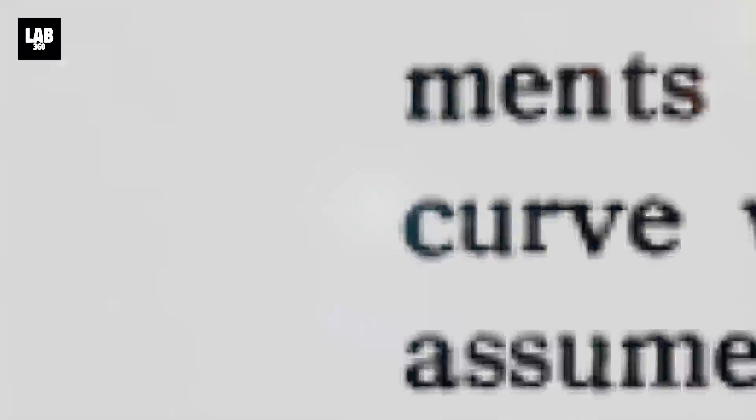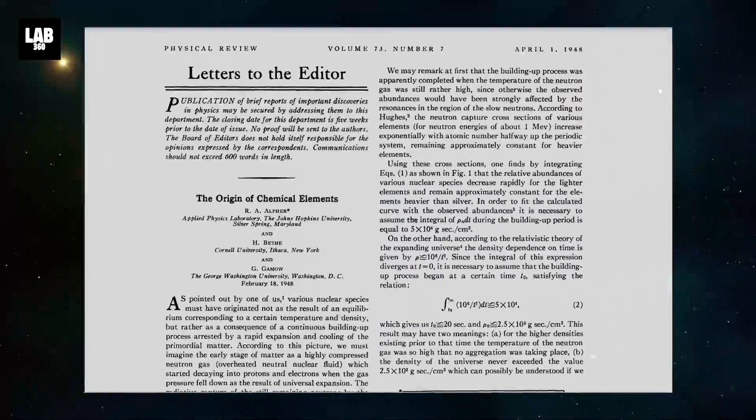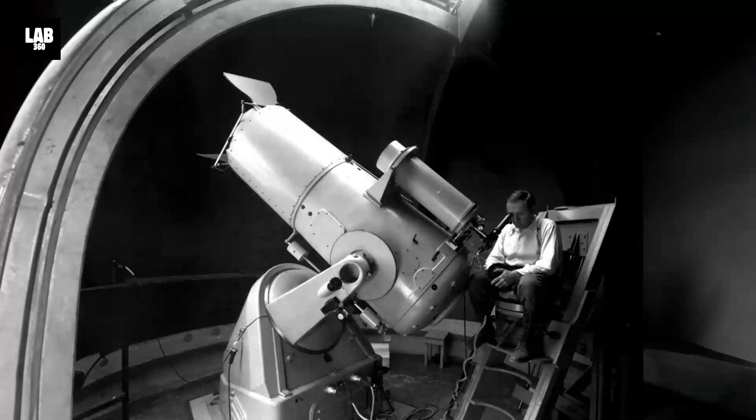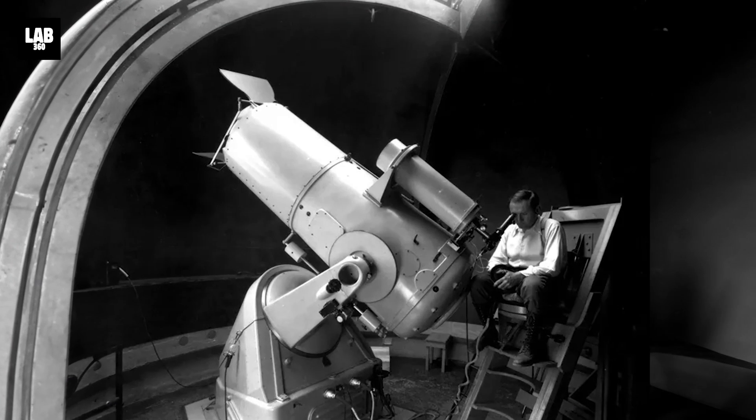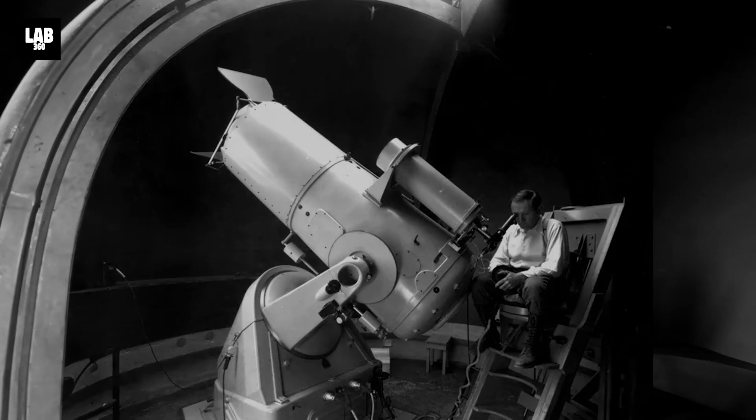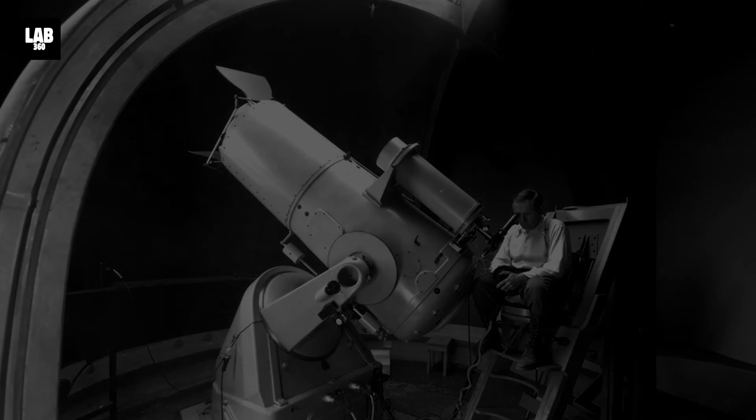An occurrence only possible due to the Big Bang. With the accumulation of such evidence, the tired light model by Zwicky was ignored and faded into obscurity.